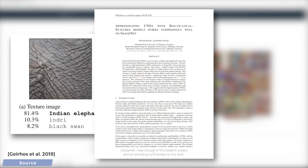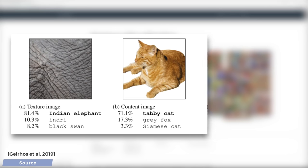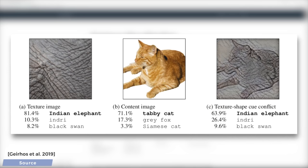Dear Fellow Scholars, this is Two Minute Papers with Károly Zsolnai-Fehér. In the previous episode, we talked about image classification, which means that we have an image as an input, and we ask a computer to figure out what is seen in this image.